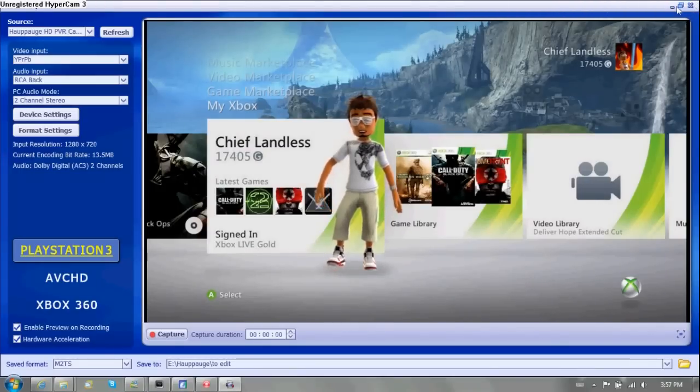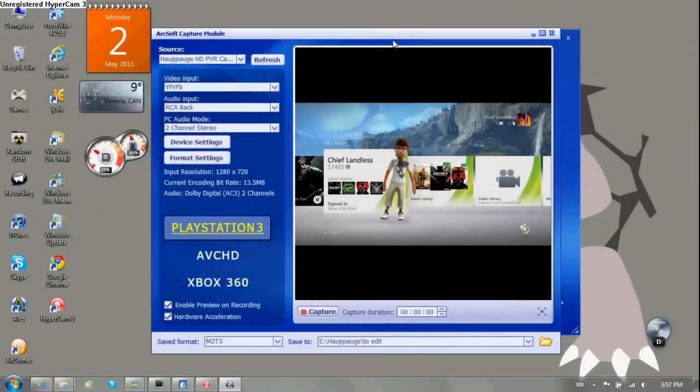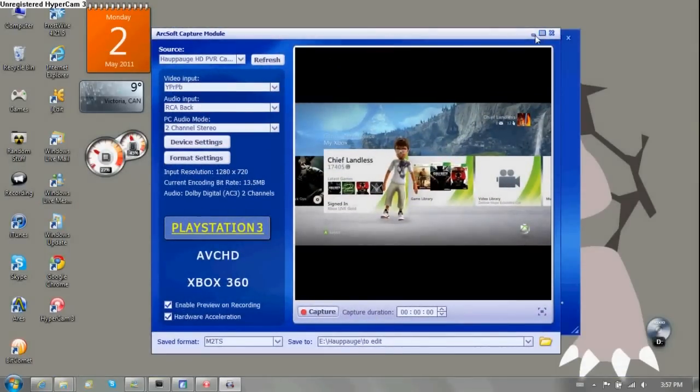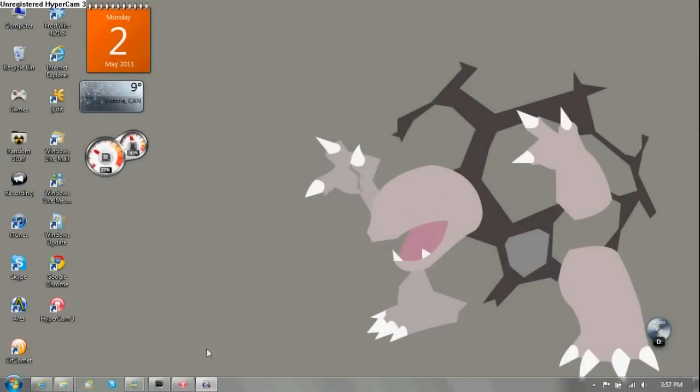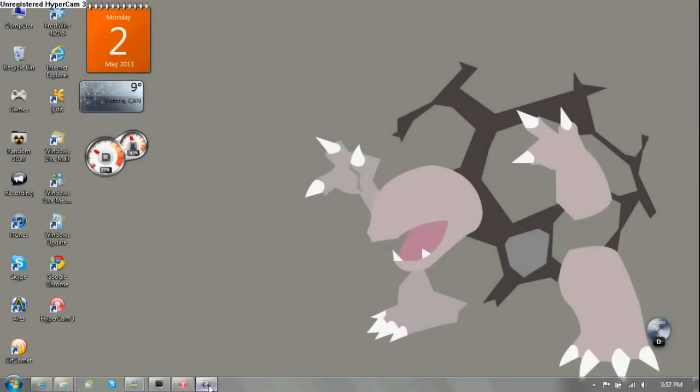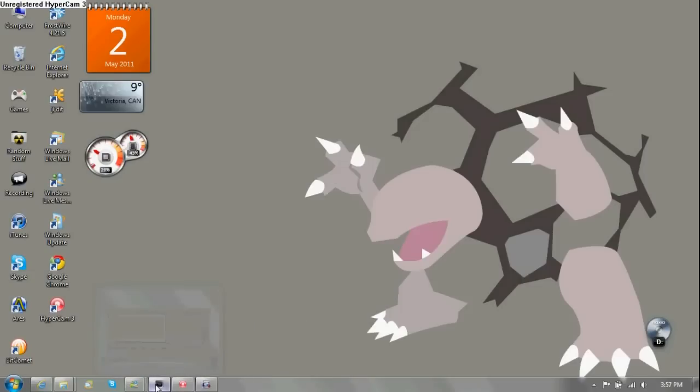So now that we're done here, minimize this sucker. We don't really need you. Going back here, we can close this. You don't need that while you're recording. You see it's still down here. Now if we go over here, this is where I use Sony Vegas Pro 10.